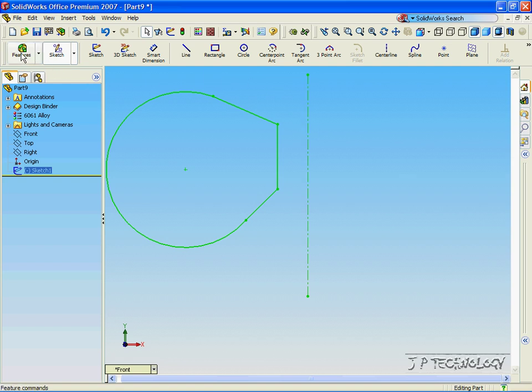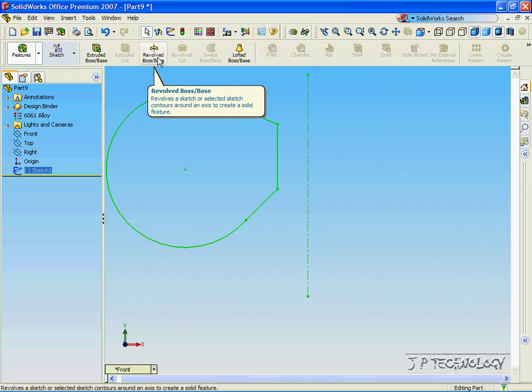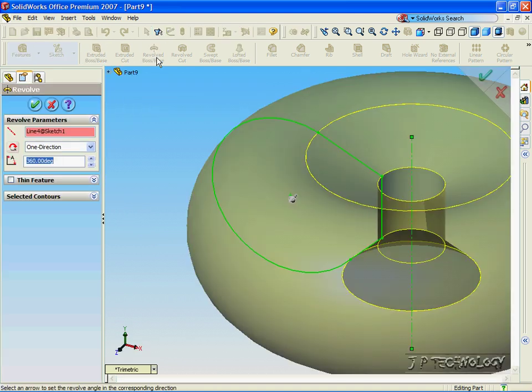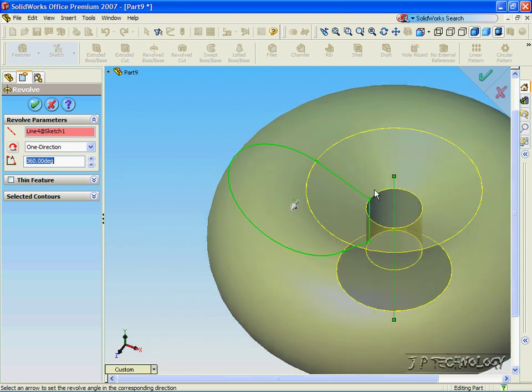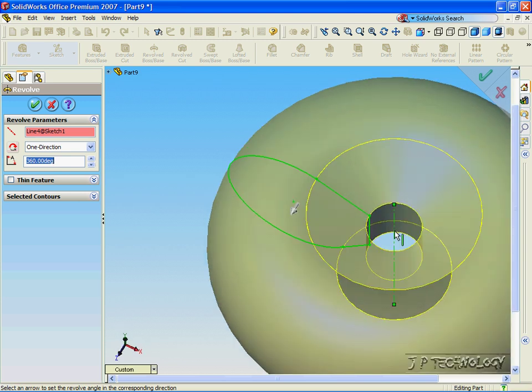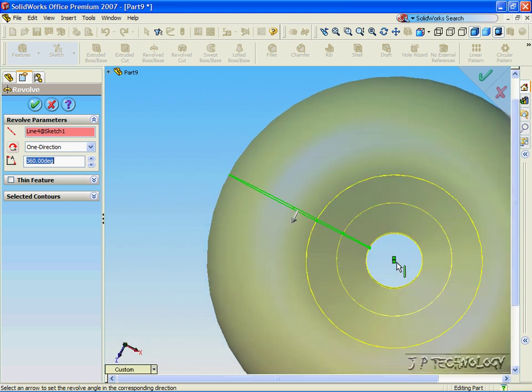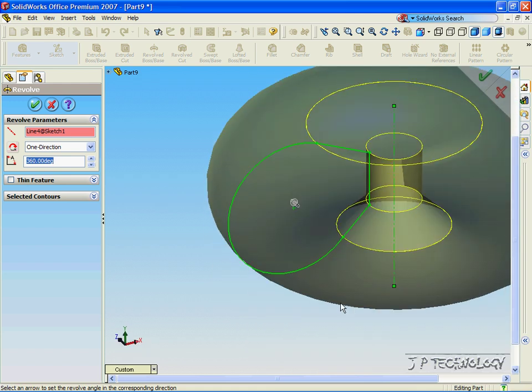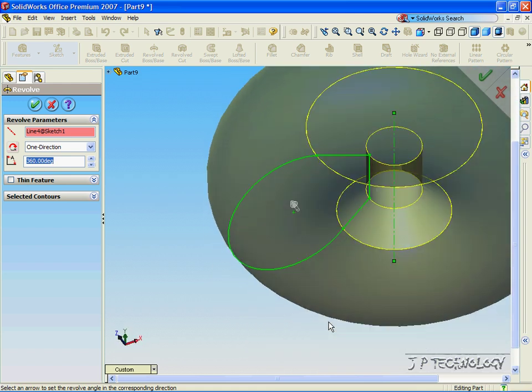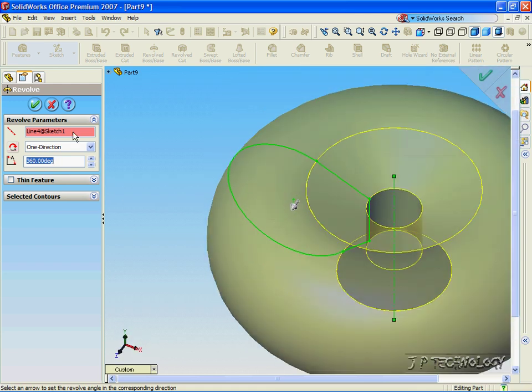Now, that's going to be our axis of revolution. Now, click Feature. Click Revolved Base. And, it revolves around that axis of revolution, our temporary axis. And, you can see, we have a hole in the middle now. And, this appears to be a donut. Now, click OK.